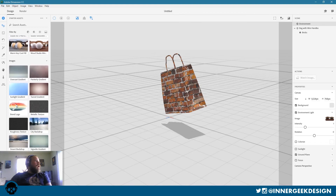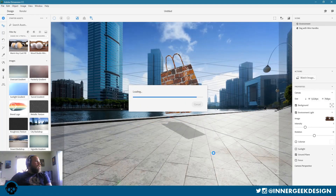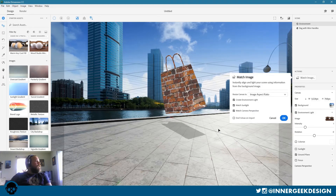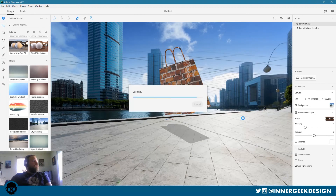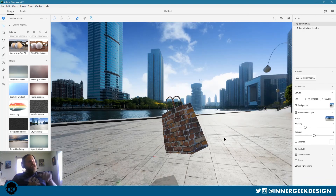We're going to go back to that lighting and add an image on it — so say this is like your logo and you need it on there. Let's add a backdrop. We can actually make this backdrop match the sunrise. It's actually telling us instant alignment — 'light your scene using information from the image.' It used some of what Photoshop already has and matched the perspective for it. So this bag is now floating in this real-world scenario.